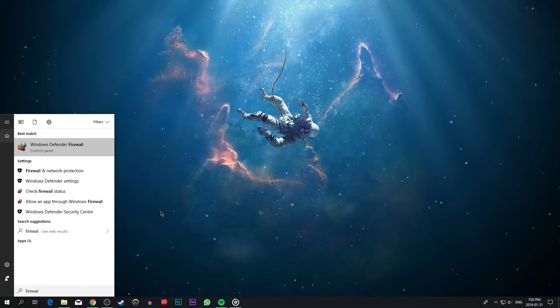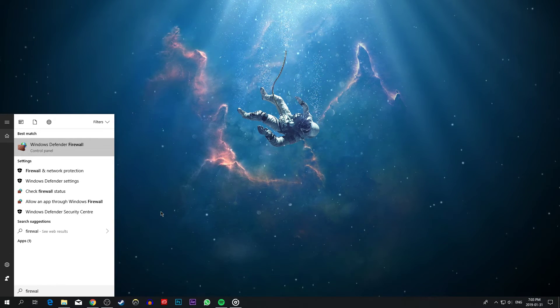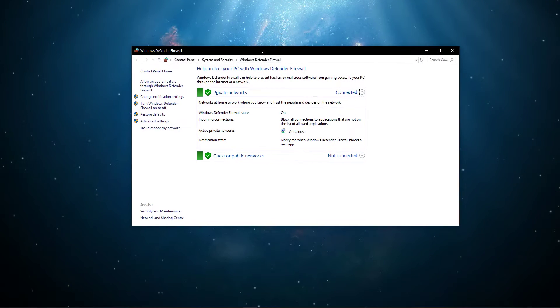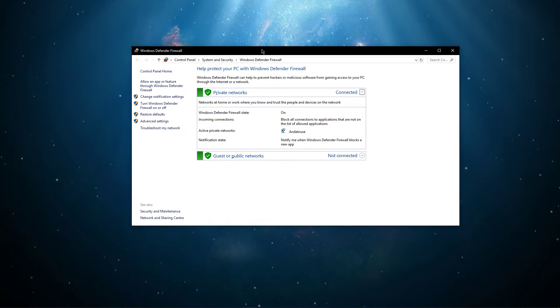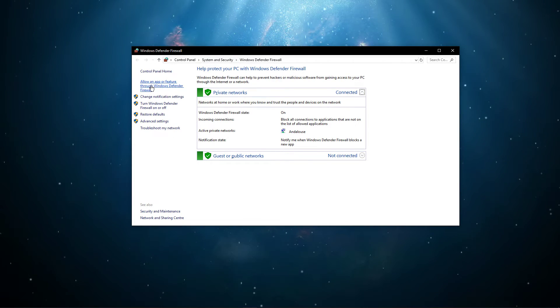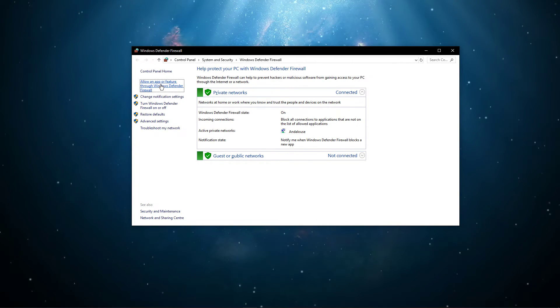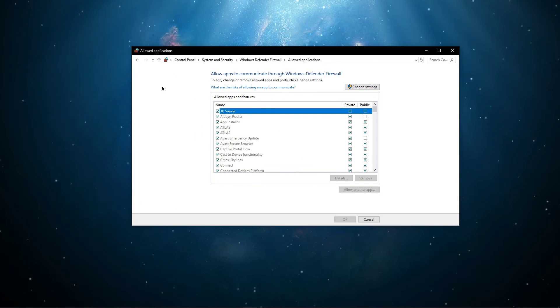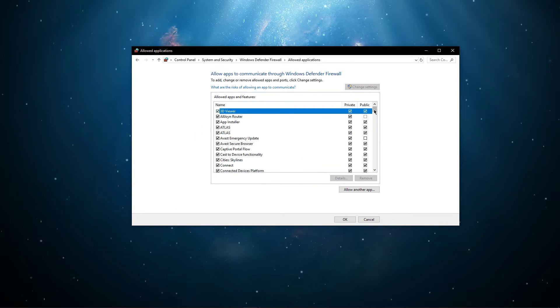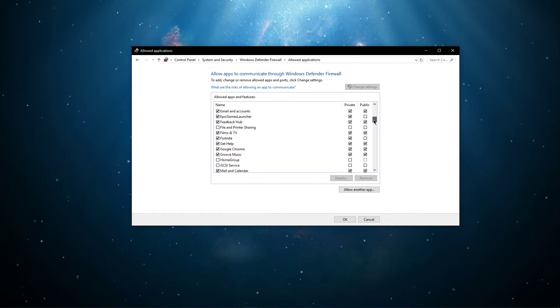To do this, simply search for Firewall and open up the Windows Defender Firewall options in your control panel. Here, select to allow an app or feature through Windows Defender Firewall and lastly, select to change settings and uncheck Fortnite.